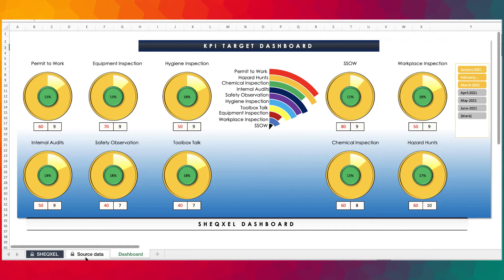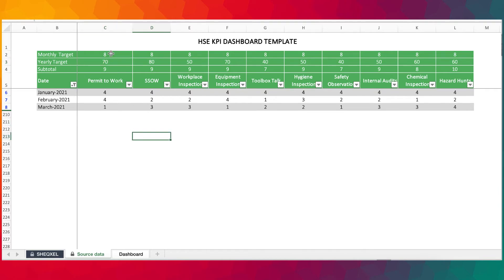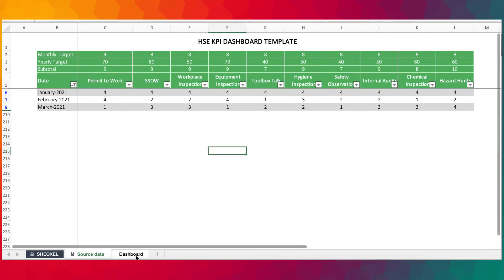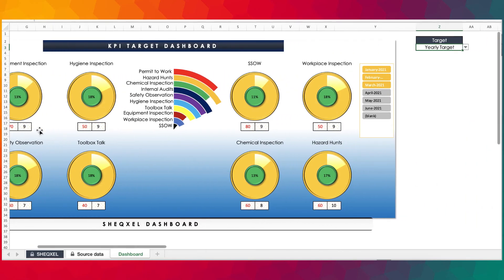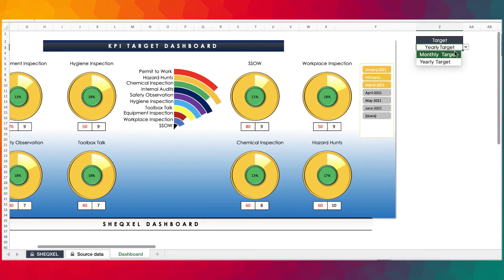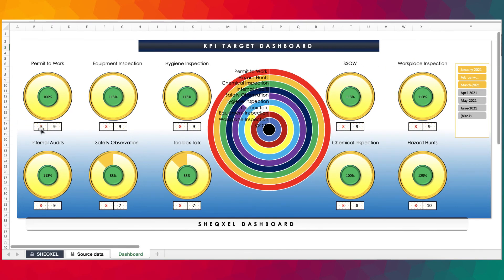And if you change the targets to, say, 70, and then the monthly target to like nine, you realize that it changes over here, which is 70 being the yearly target. Now, if you change it to monthly, you realize it changes to nine.